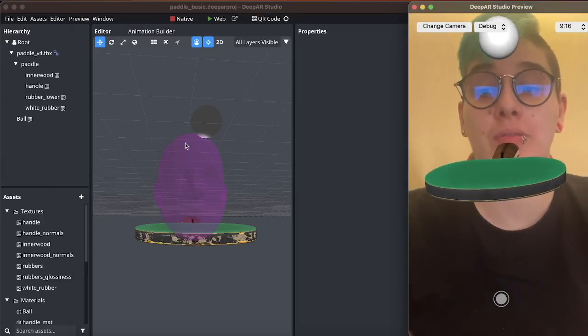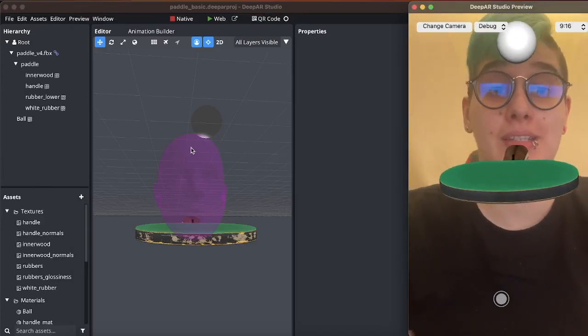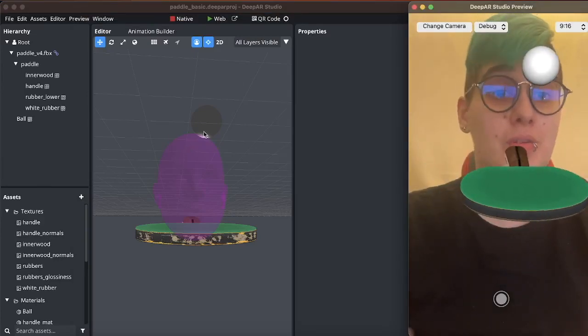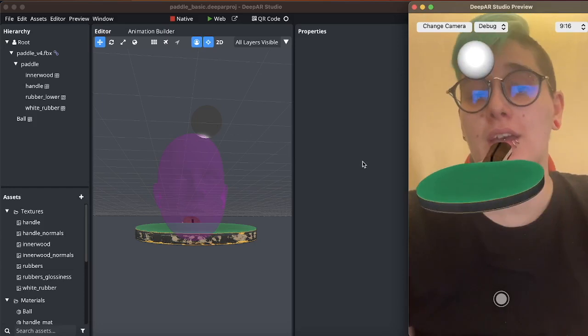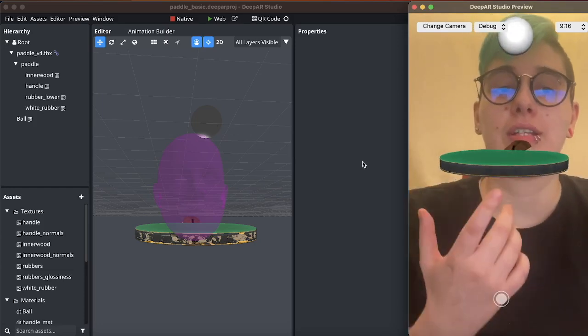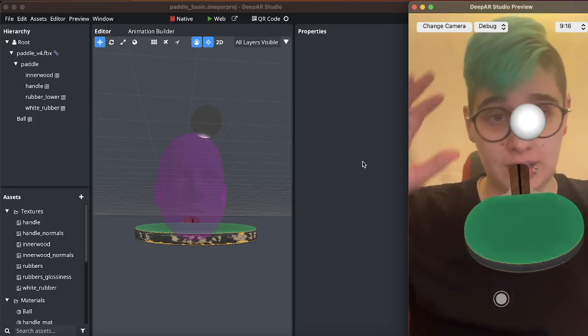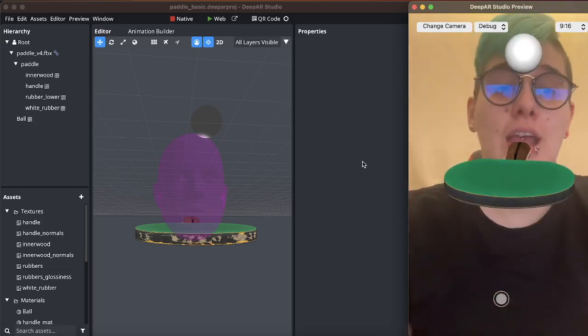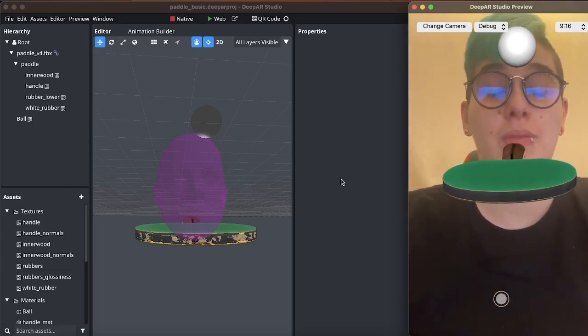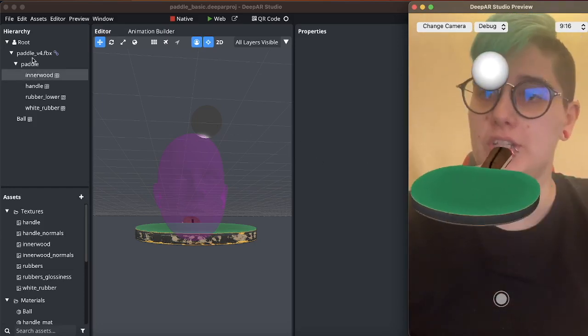In this tutorial I will set up the basic physics for a minigame. Here we have an already set up paddle and the ball and what we want to do is make them interact with each other.